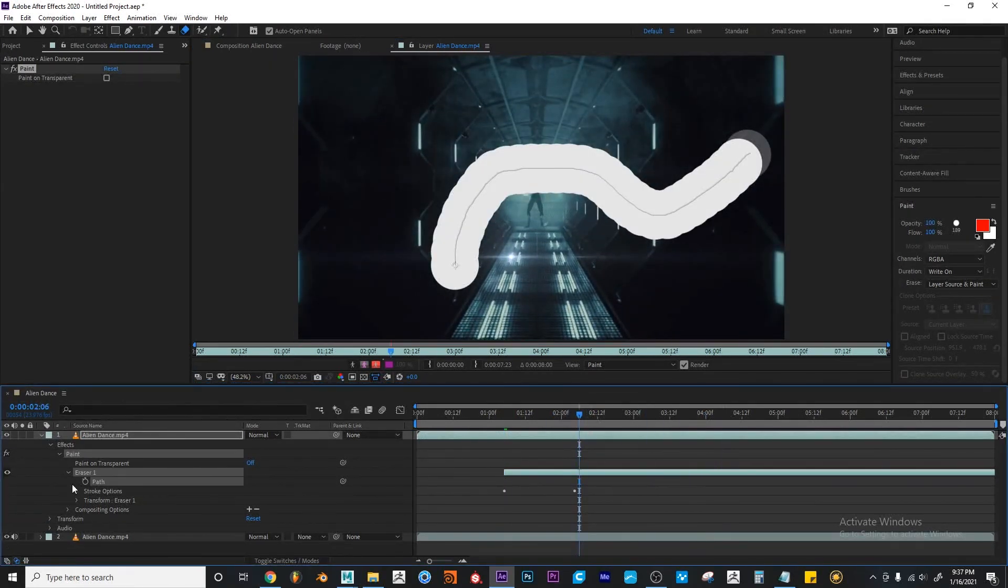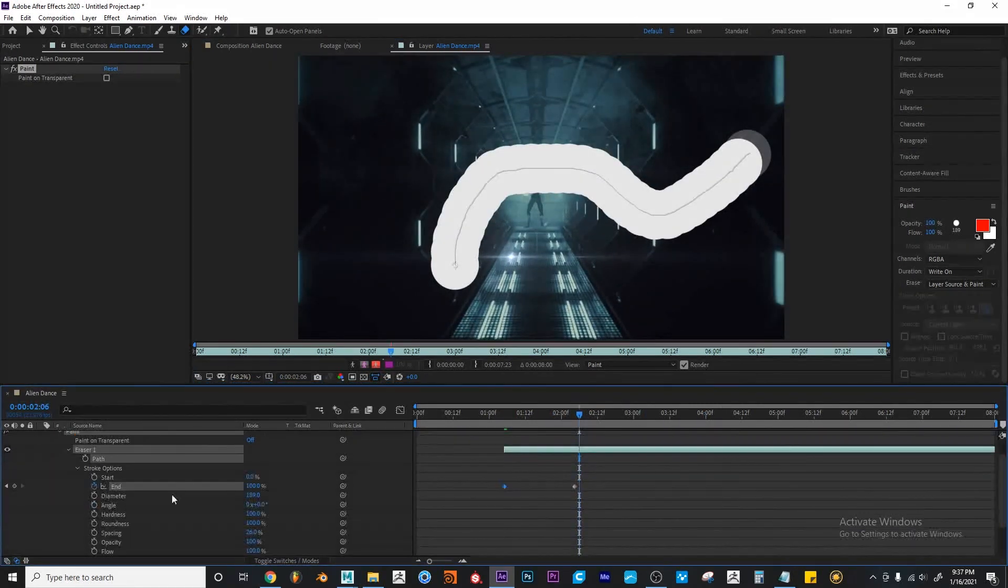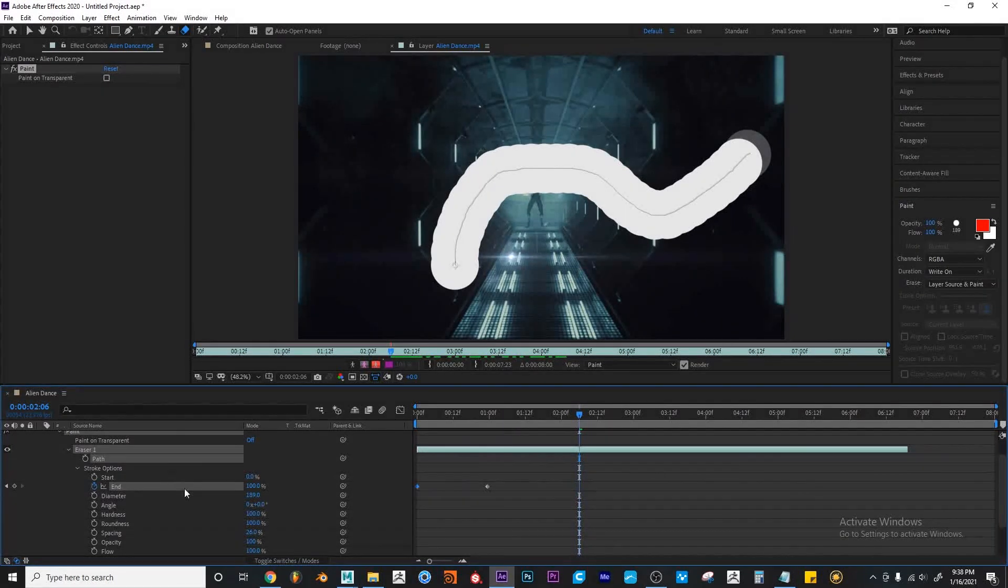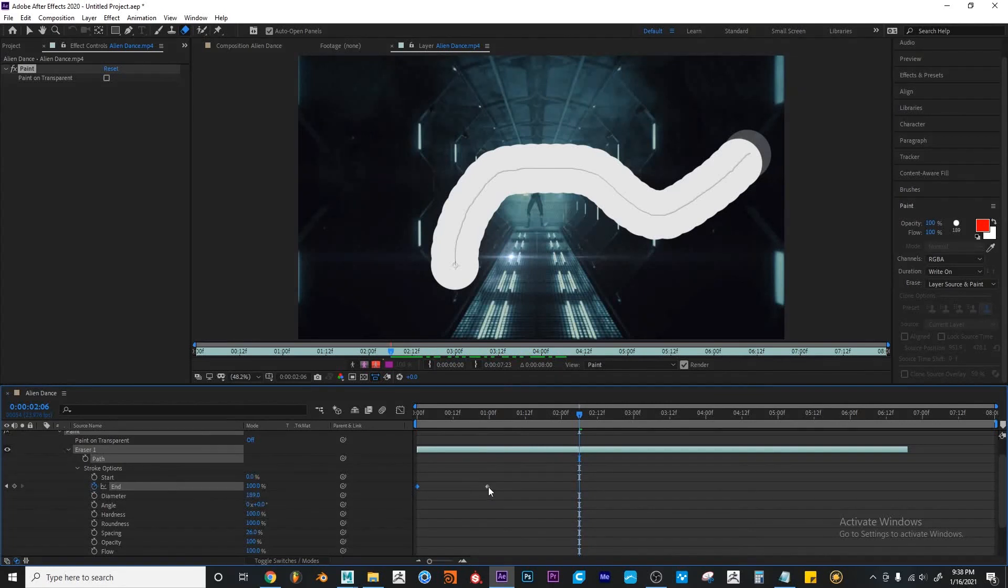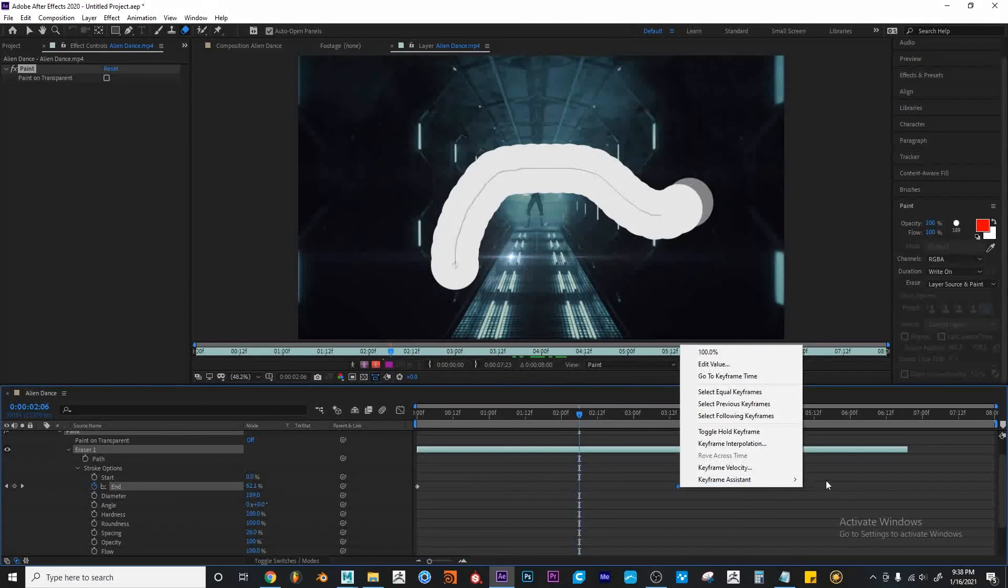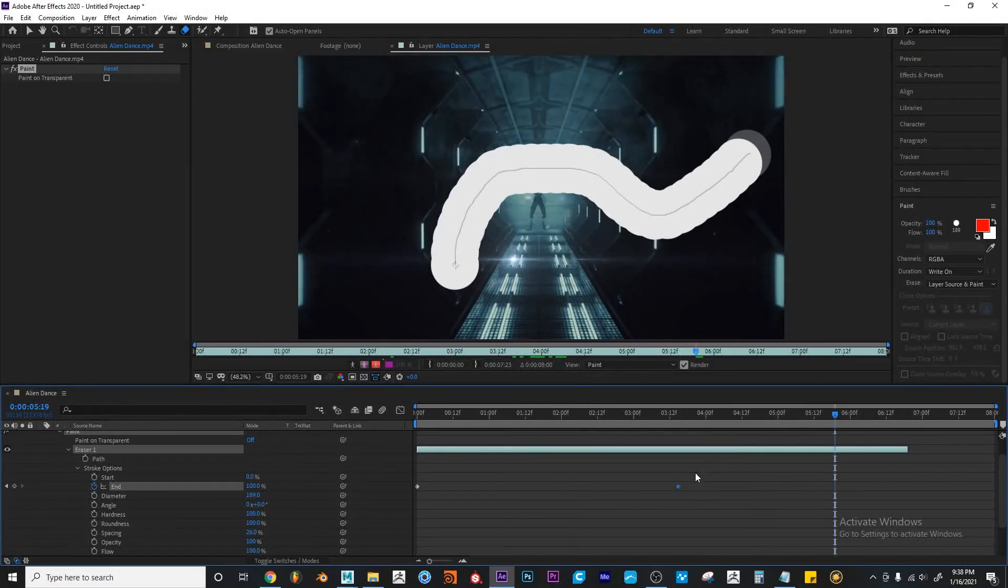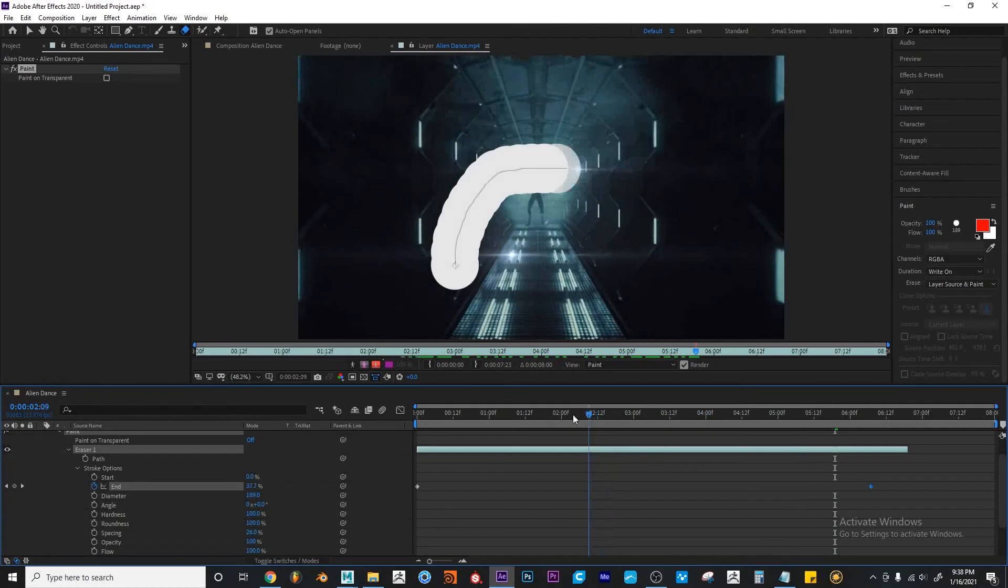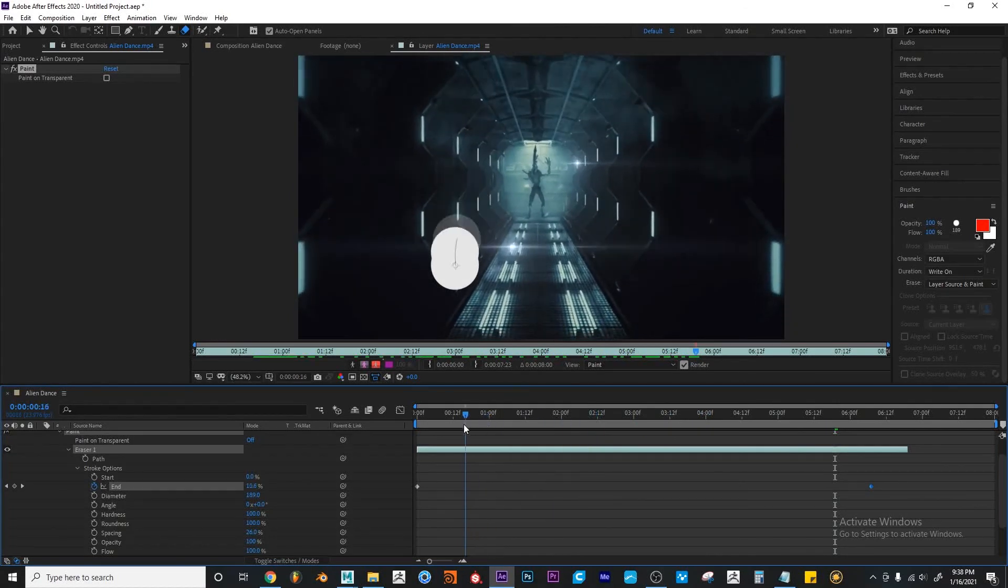And of course, these settings, these properties have values that, as long as you have a stopwatch next to it, you can keyframe all these values so you can animate your work, if that's what you need.